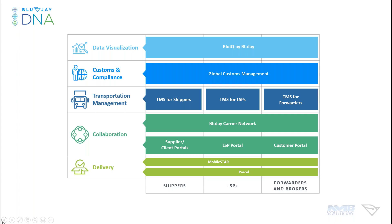And lastly, we have BluJay's TMS for Shipper Solution, which is an easy-to-use transportation system with robust functionality for our shippers. It has a true SaaS model, so users benefit from faster innovation, the ability to scale, and access to the global trade network. And then sitting over the top of all of these solutions is our collaboration layer, offering a variety of portals. This allows you to seamlessly communicate with your suppliers, your carriers, your customers electronically over the web.